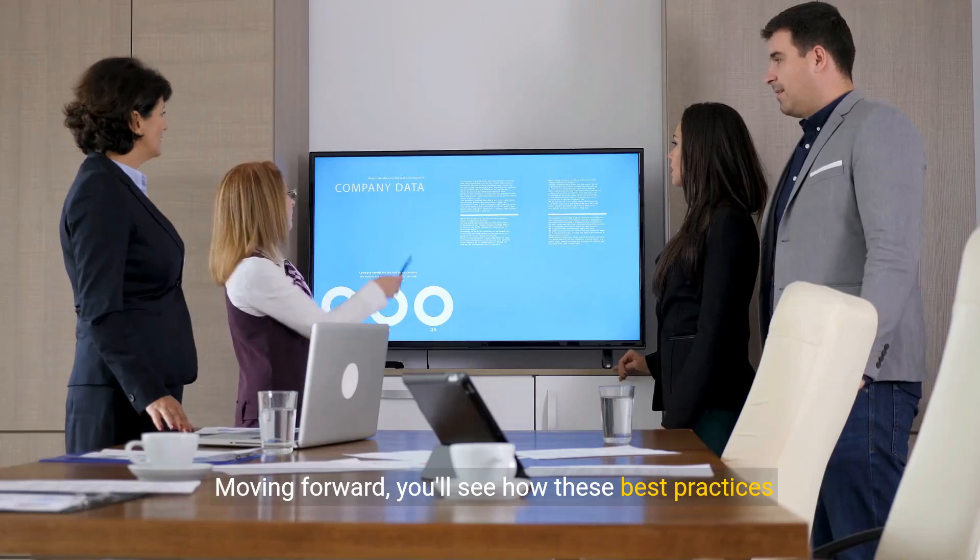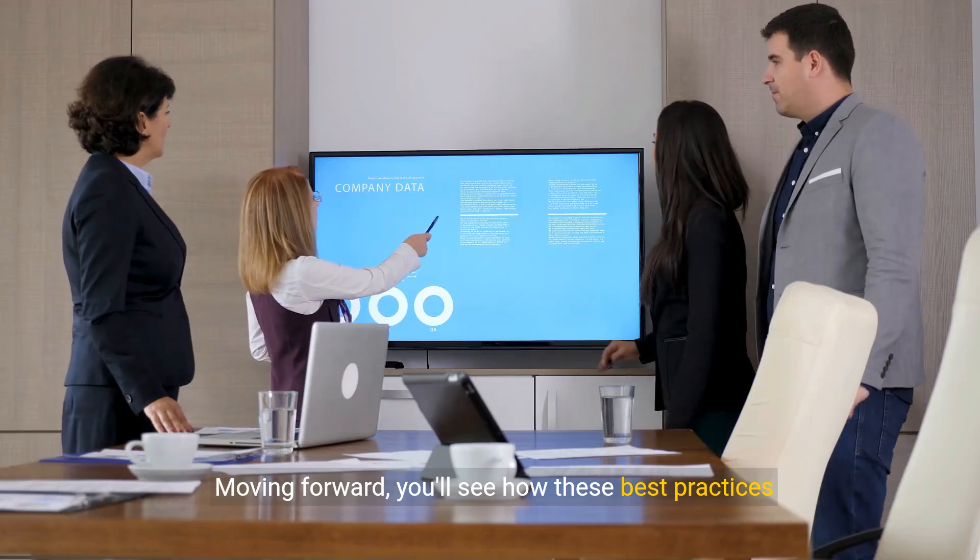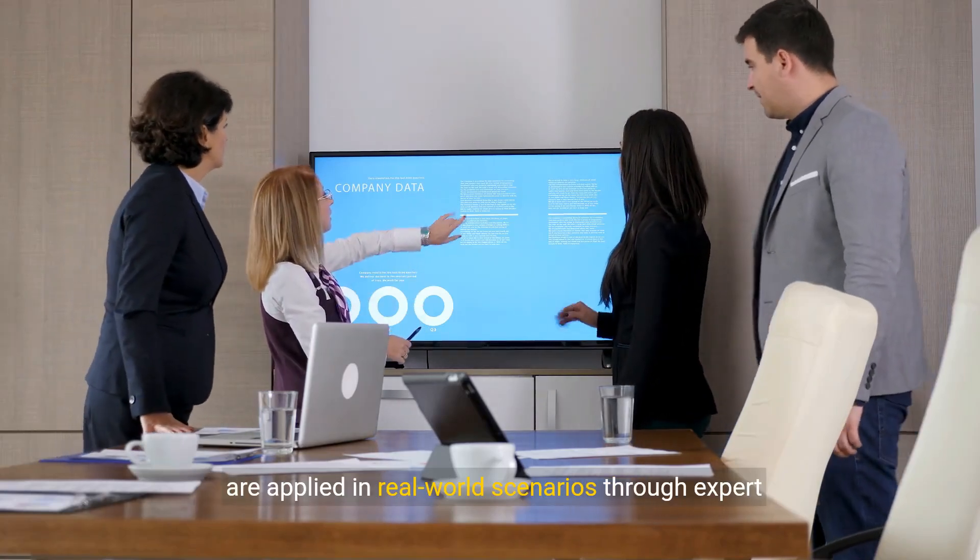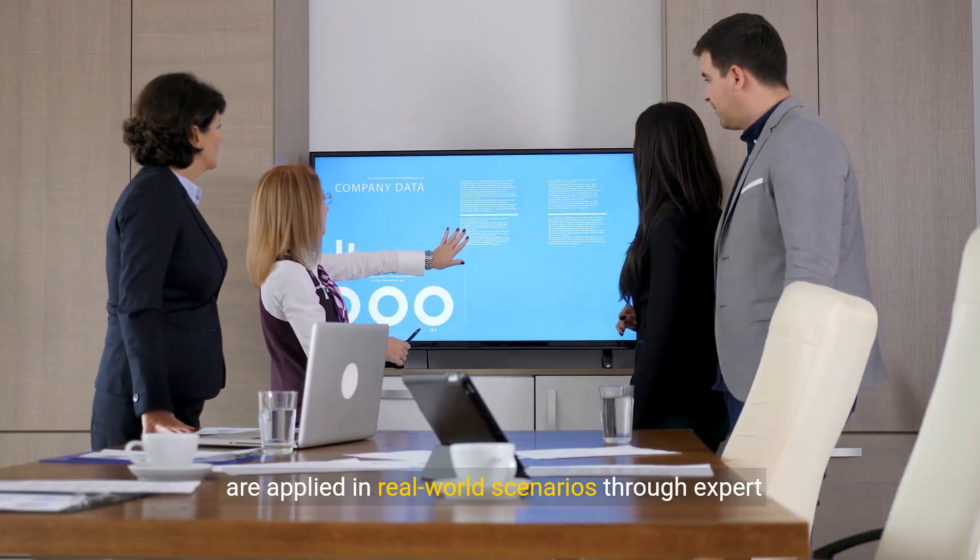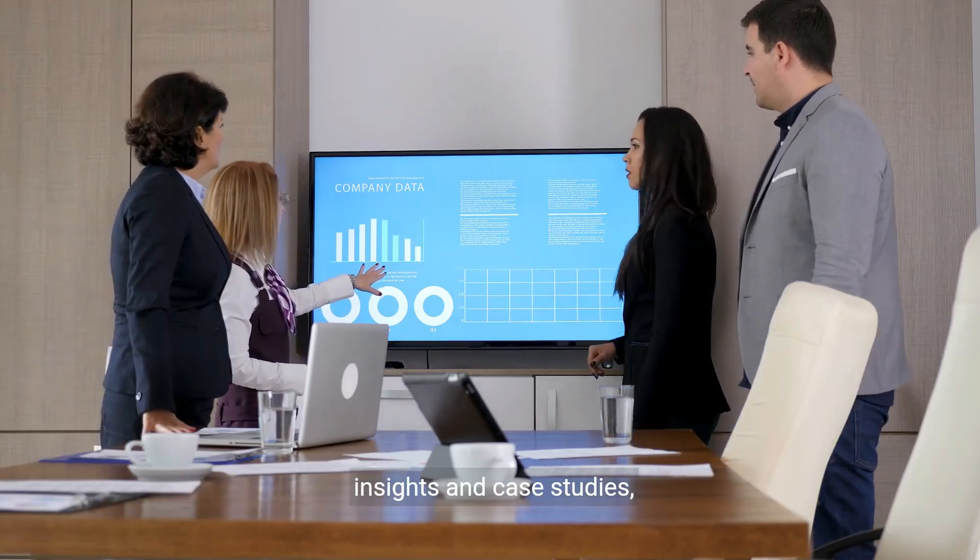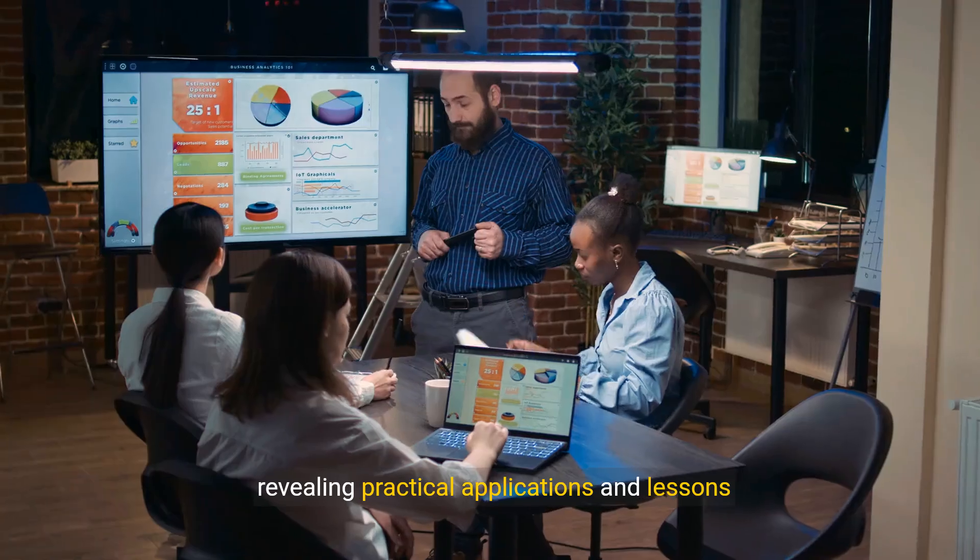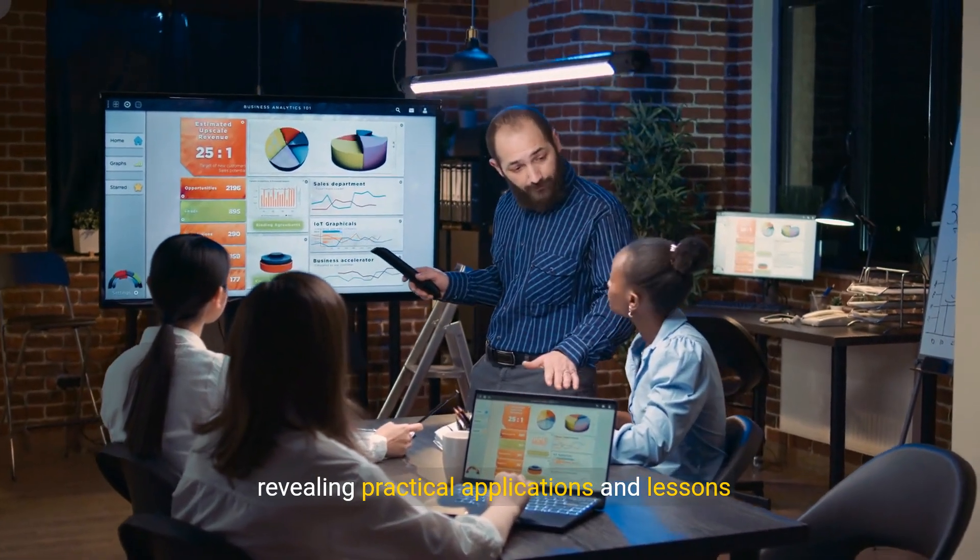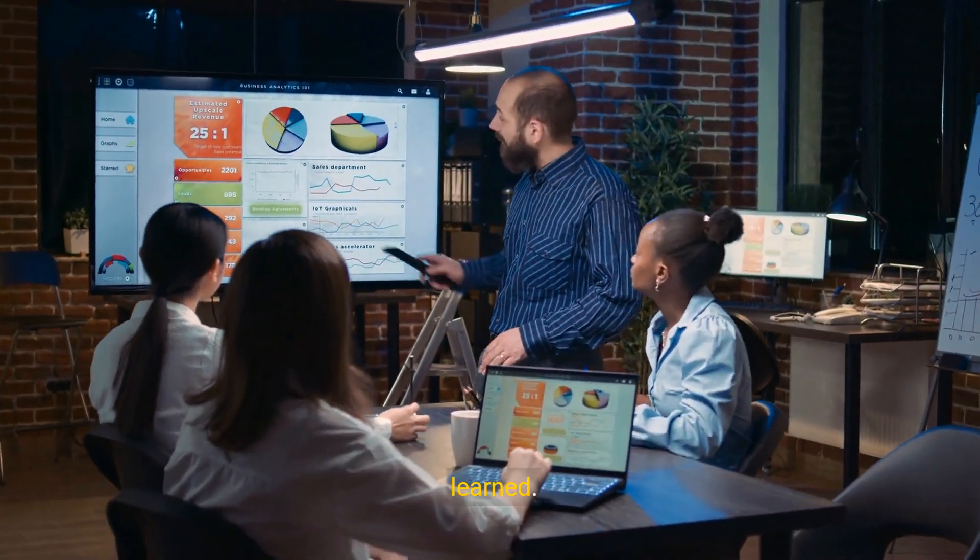Moving forward, you'll see how these best practices are applied in real-world scenarios through expert insights and case studies, revealing practical applications and lessons learned.